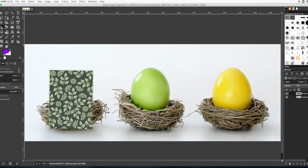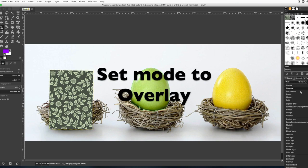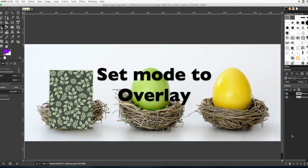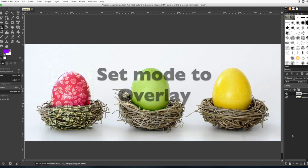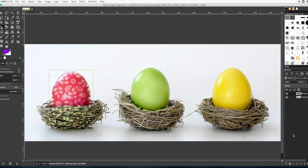Alright, next we need to put the layer on something so you can see through it. I chose overlay and I can see my pattern through the egg. It looks a lot better that way.